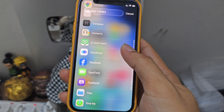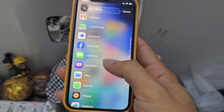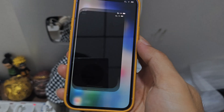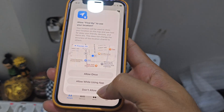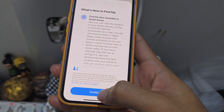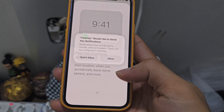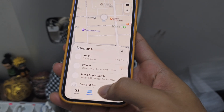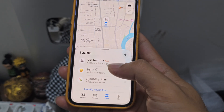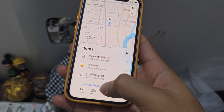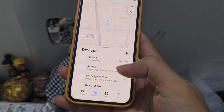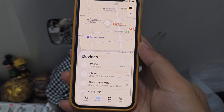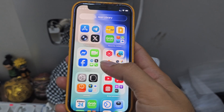And Compass, Contacts, FaceTime, Find My. Oh, I haven't changed my AirTag battery yet. Just a little bit of glass — the same.